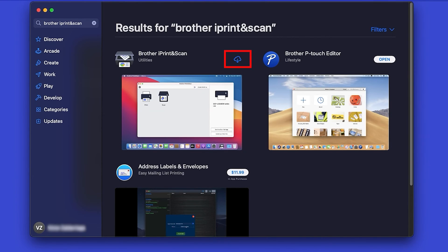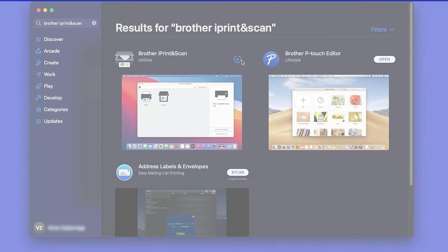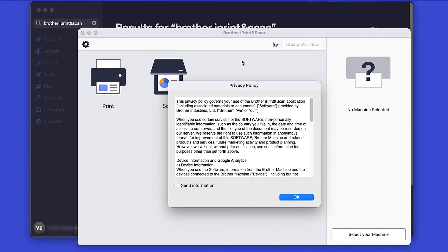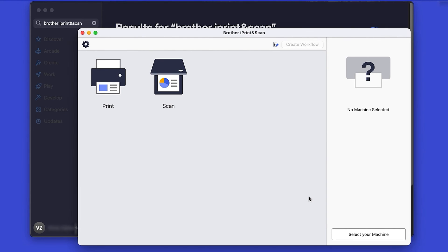On the listing for iPrint and Scan, click Get or the cloud icon. After the download is complete, click Open. Review the Privacy Policy and click OK to continue.